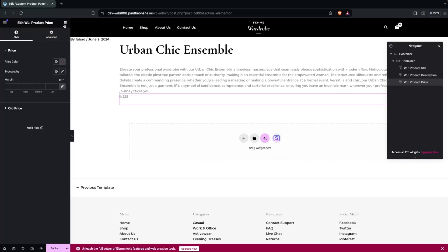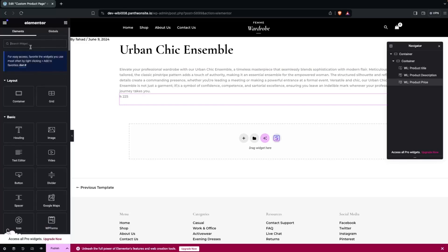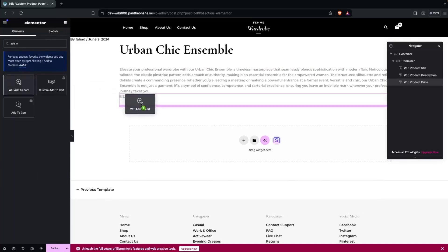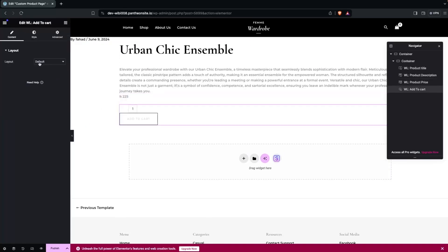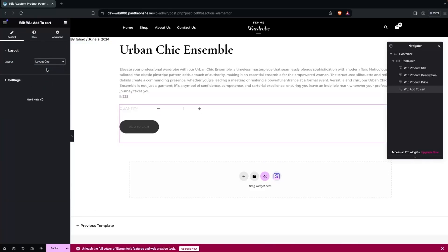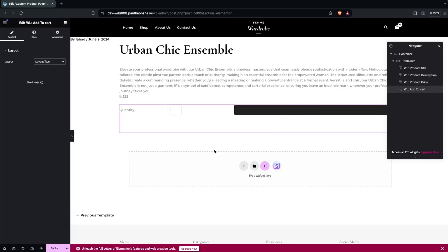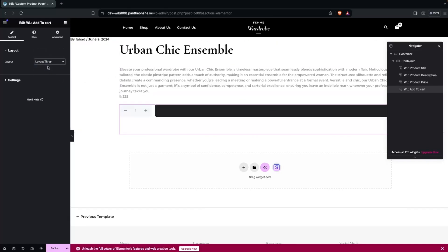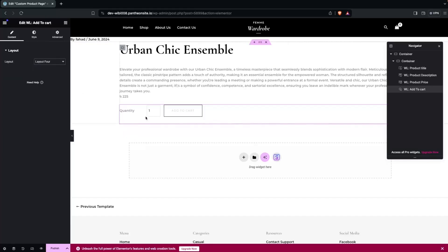After the product price, we can add the Add to Cart button. We're going to drag the Add to Cart button in. In the Add to Cart widget you can see we have layout options — layout one looks okay, layout two looks better, layout three is another option, and I'll go with layout four, which looks elegant.